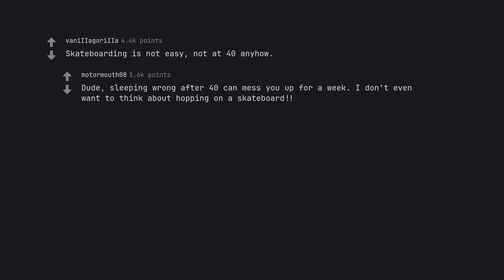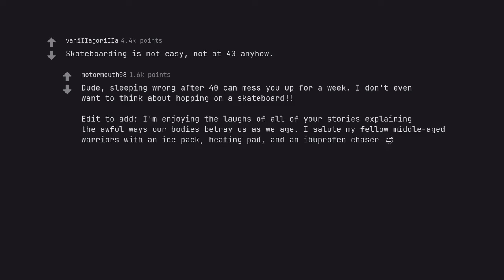Dude, sleeping wrong after 40 can mess you up for a week. I don't even want to think about hopping on a skateboard. Edit to add, I'm enjoying the laughs of all of your stories explaining the awful ways our bodies betray us as we age. I salute my fellow middle-aged warriors with an ice pack, heating pad, and an ibuprofen chaser.